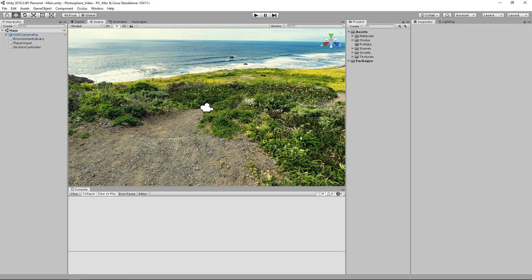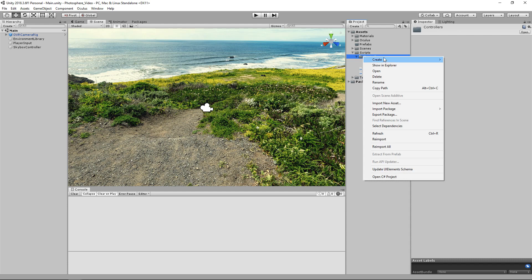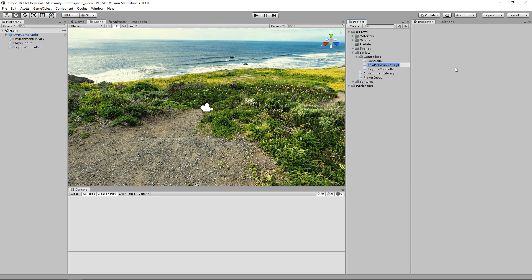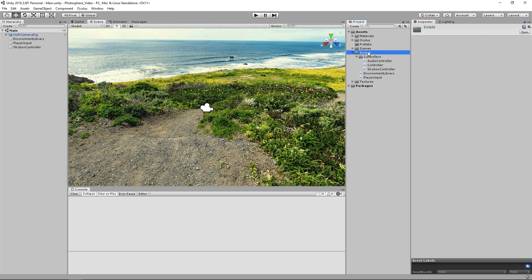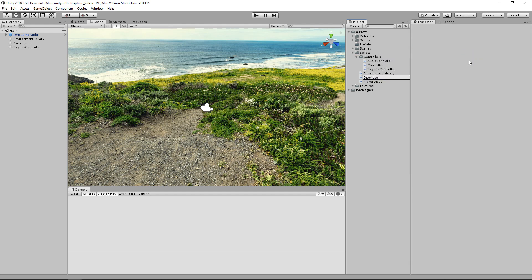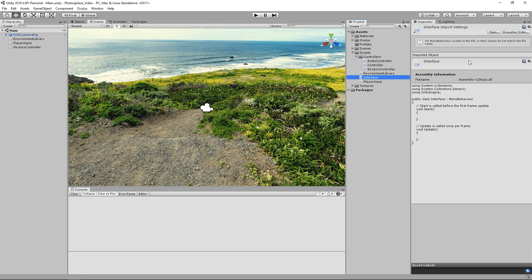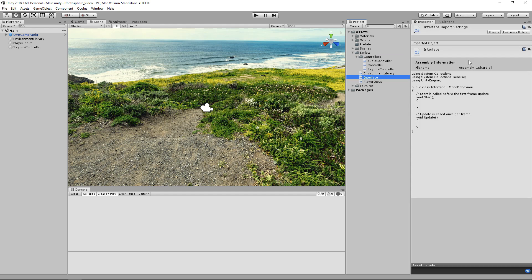The first thing we're going to be doing is creating a script for our audio controller as well as our interface. If we go to our controllers we'll right click and create a new script for our audio controller, and then we'll be creating a script for our interface. Our audio controller is controlling our audio, and our interface is basically going to be hooking up our actions for cycling between these Photospheres to our player input.